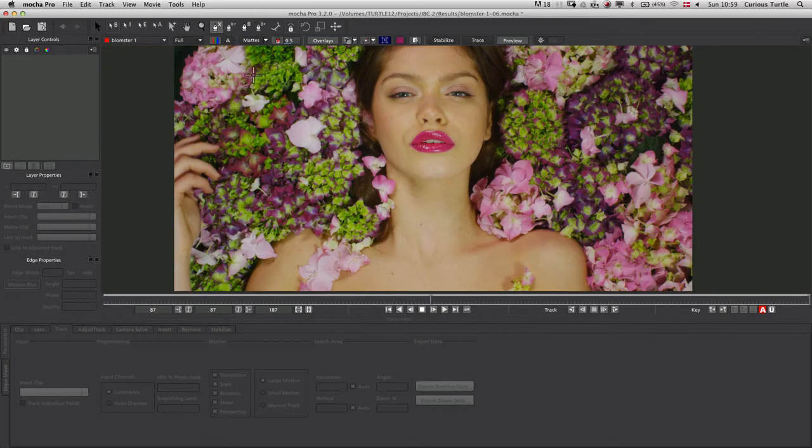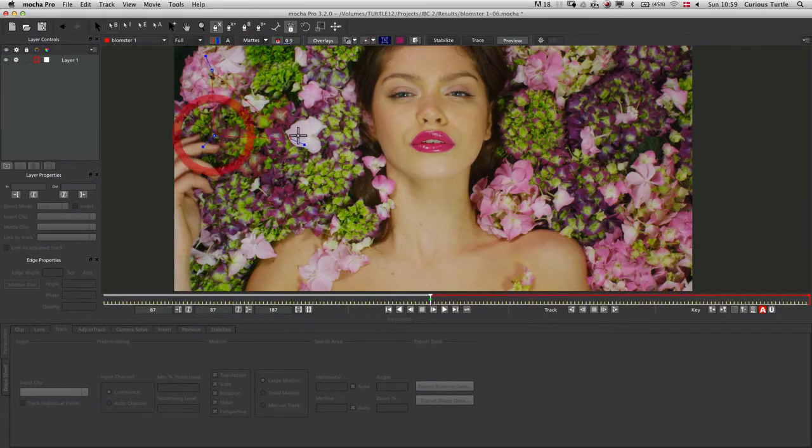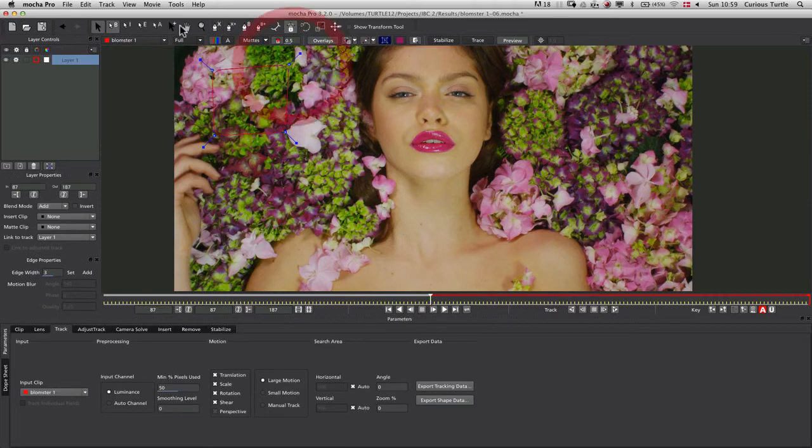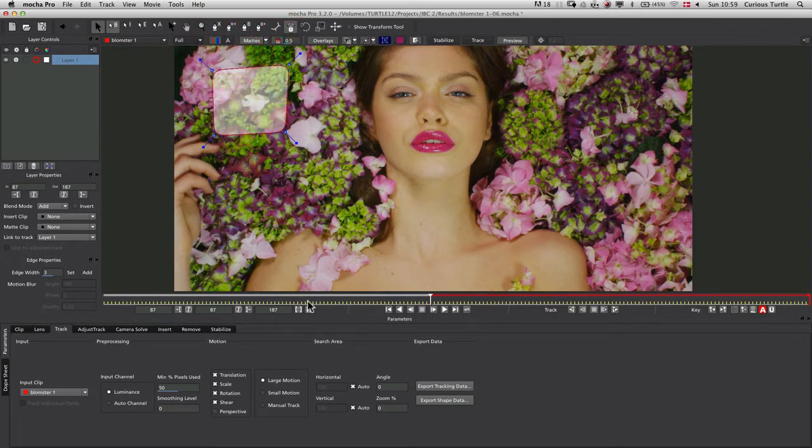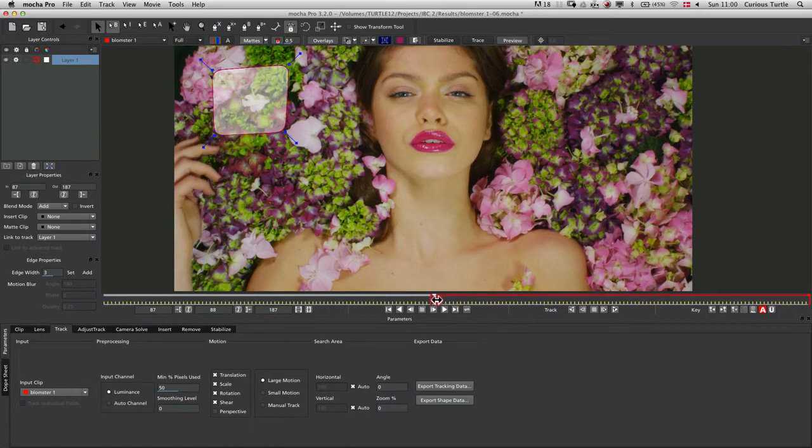Instead of doing it that way, I'm going to use Mocha and Mocha's planar tracker to track these through with a bit more accuracy. So instead of tracking points, we're going to track textures. I'm going to create a spline shape here that just defines a certain area of the image that I want to use.